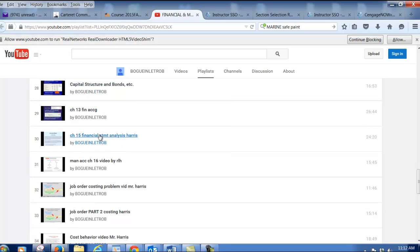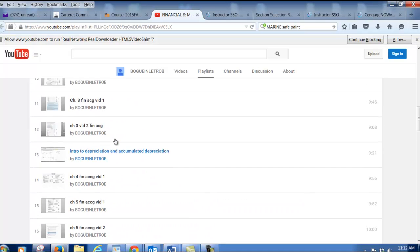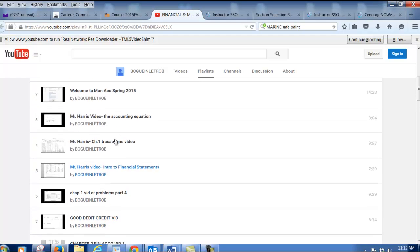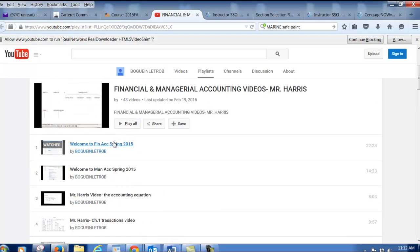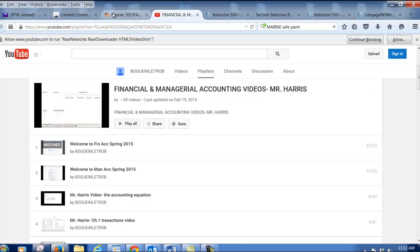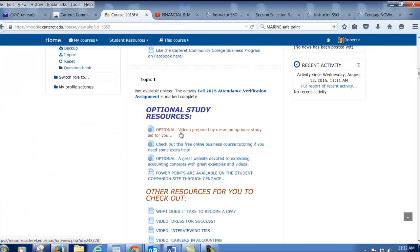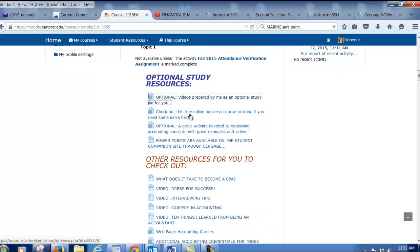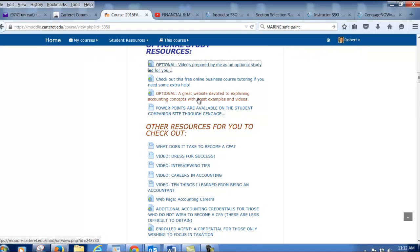These videos are basically recordings where, after I've given a lecture, I've come back and pulled up the PowerPoint slides or problems and walked you through them almost the same way I would if you were in class. So those are super helpful, I think — you'll get a lot of benefit from those. Also check out the free online business course tutoring if you need some extra help; we have tutors here that are online that can help you. There's another website called principlesofaccounting.com that does a good job of explaining things from a different perspective.